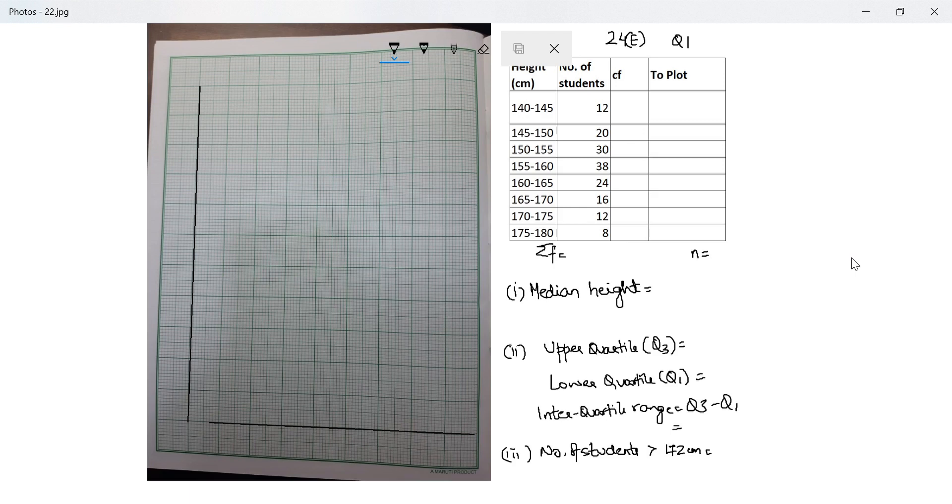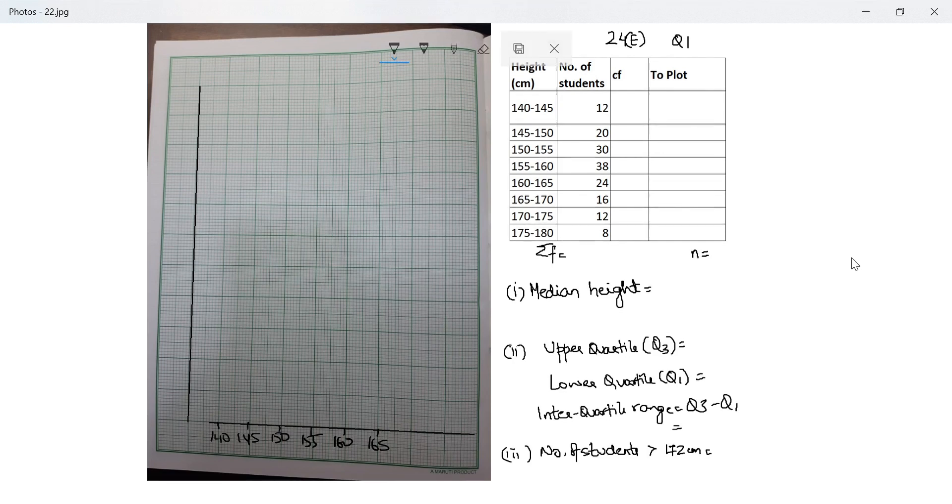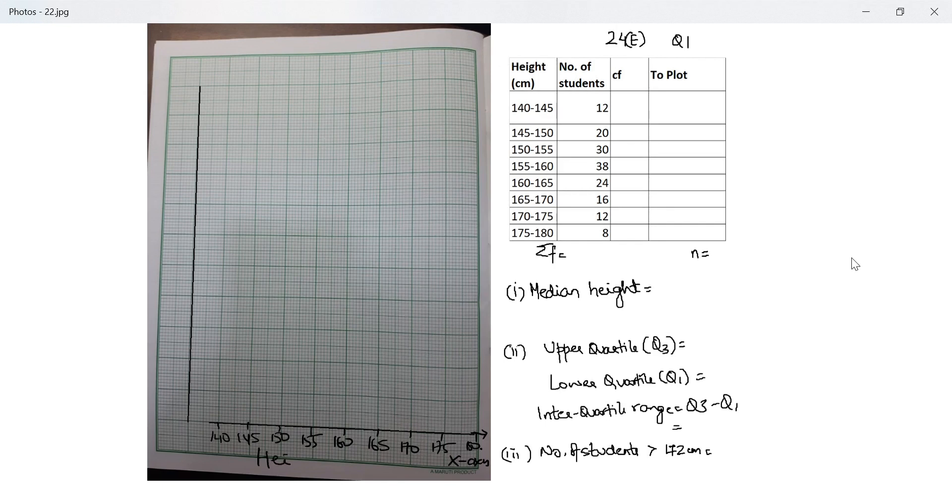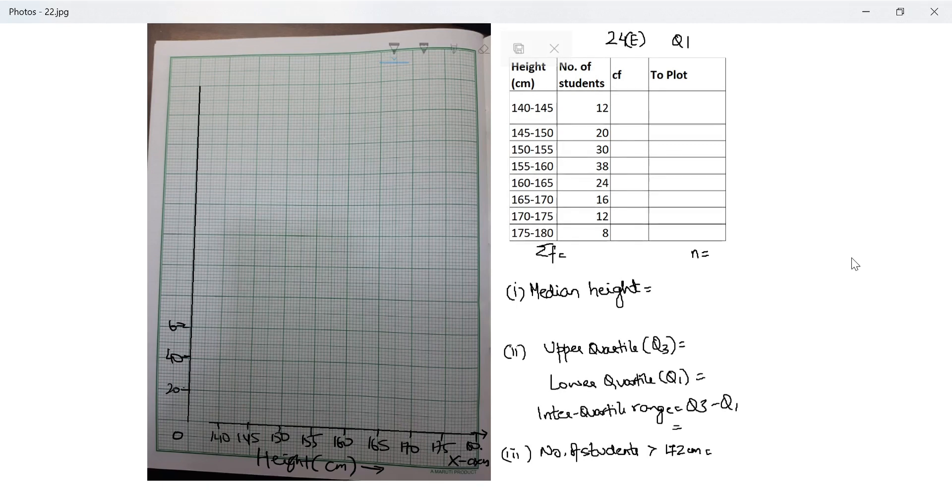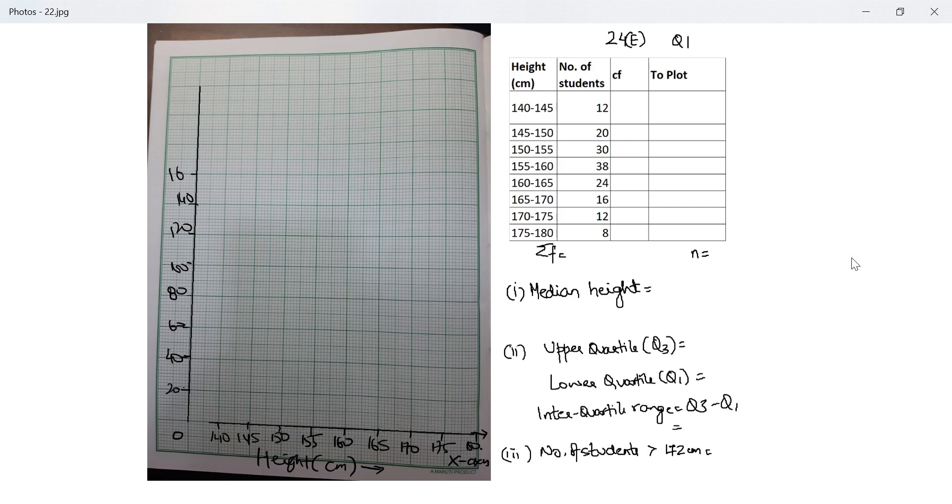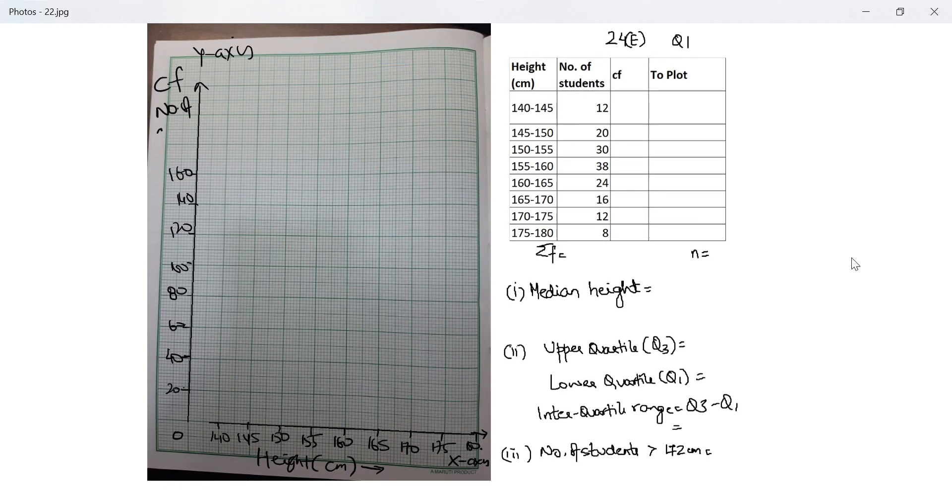They've already given the scale, so on x-axis they want me to take two centimeter equal to five centimeter. Let me start with 140, 145, 150, 155, 160, 165, 170, 175, 180. This is my x-axis where I've plotted height in centimeter increasing this way. On y-axis they want two centimeter equal to 20 students. I have to go up to 160 students: 20, 40, 60, 80, 100, 120, 140, 160.